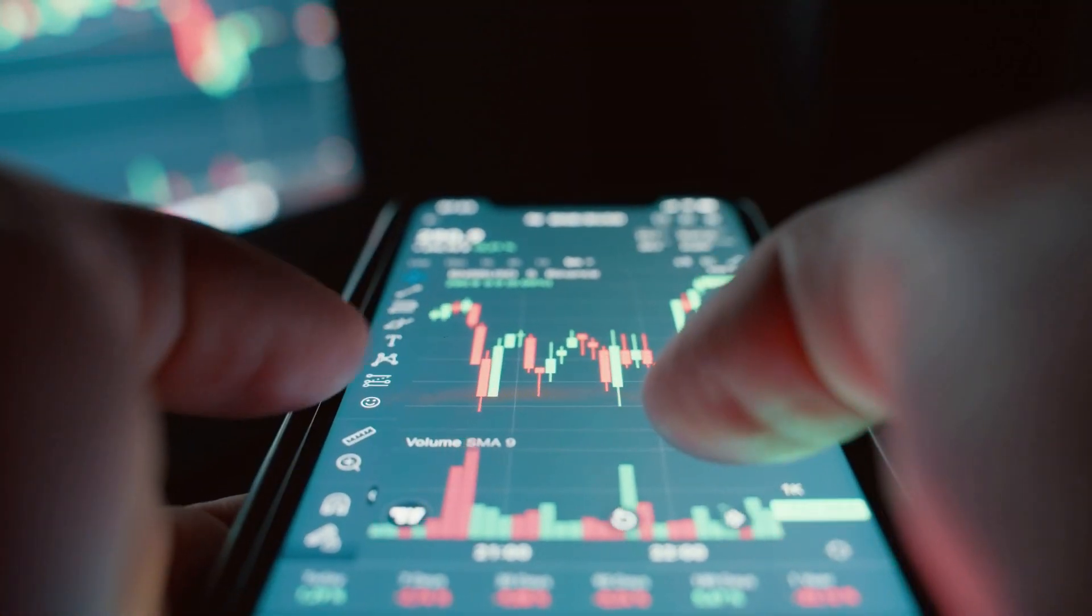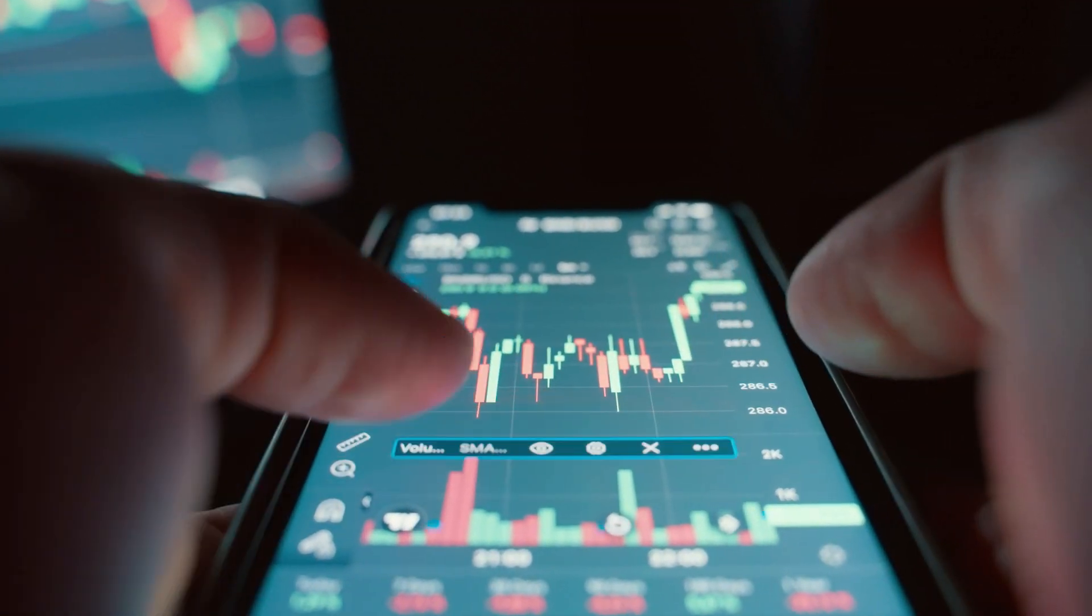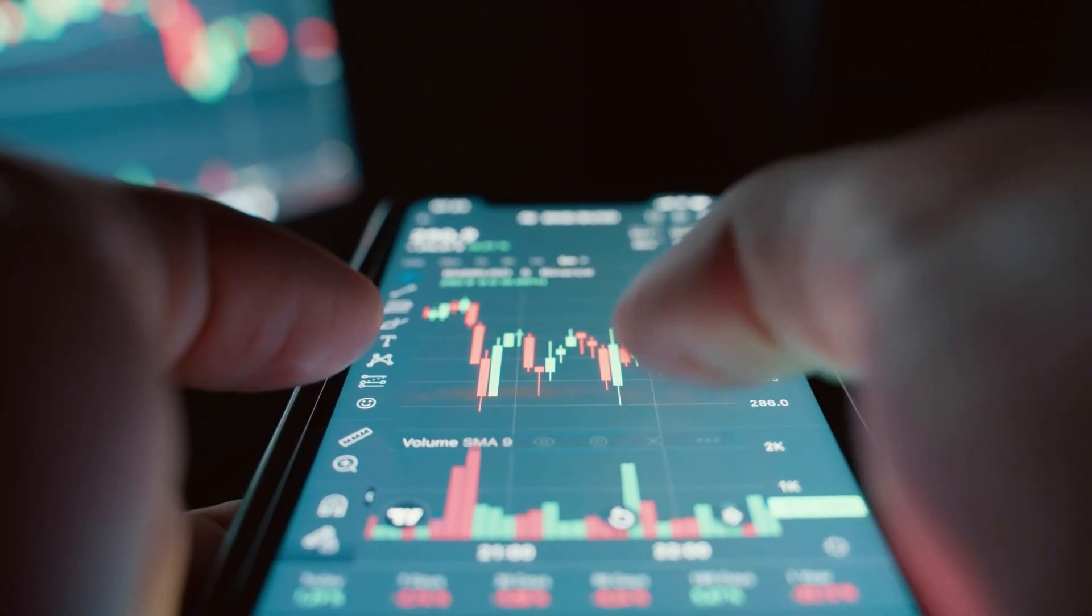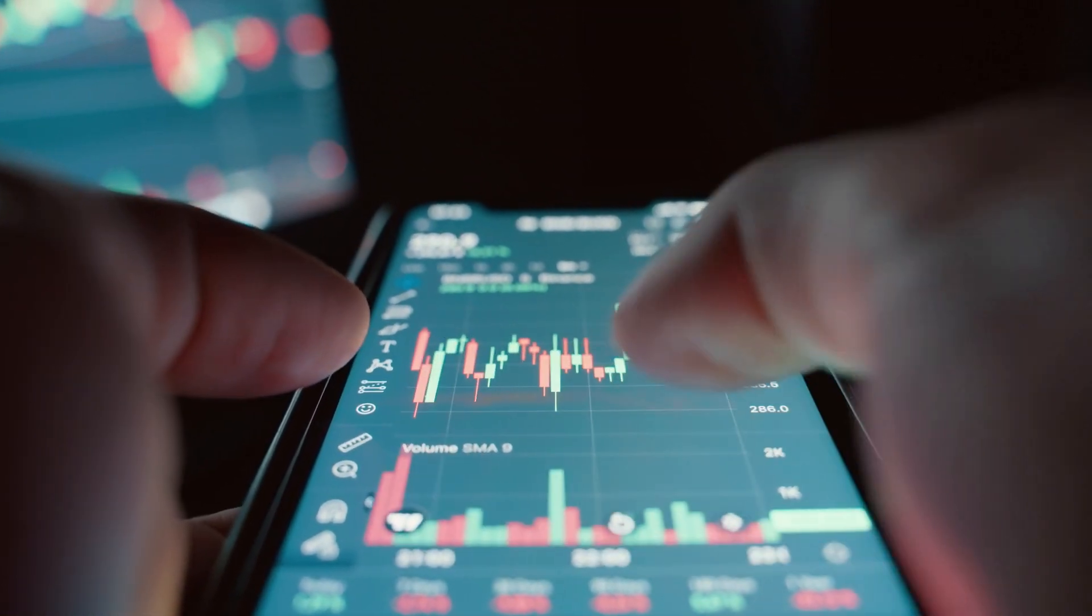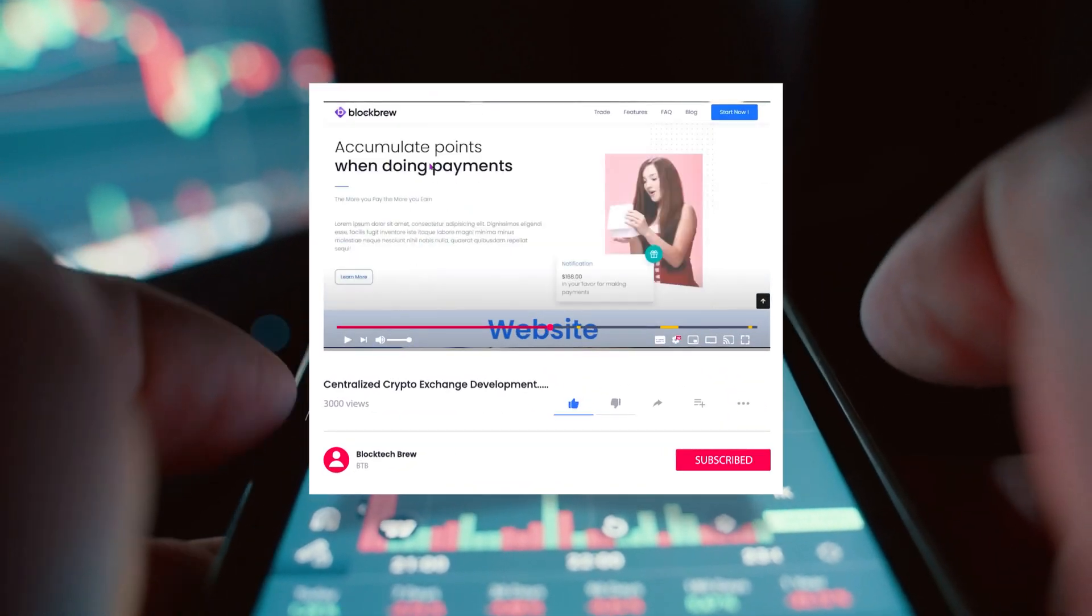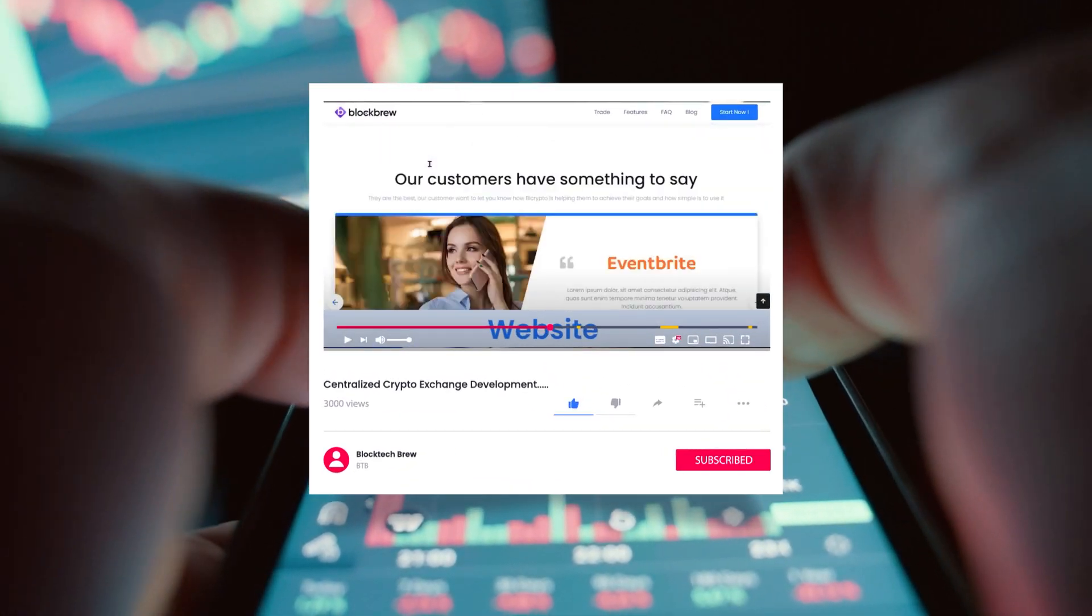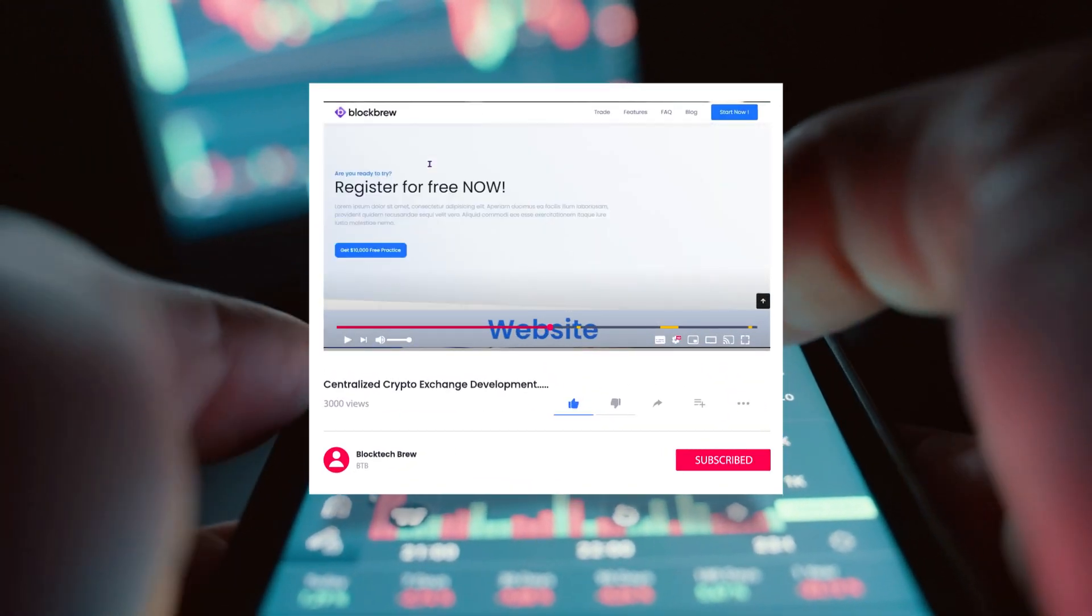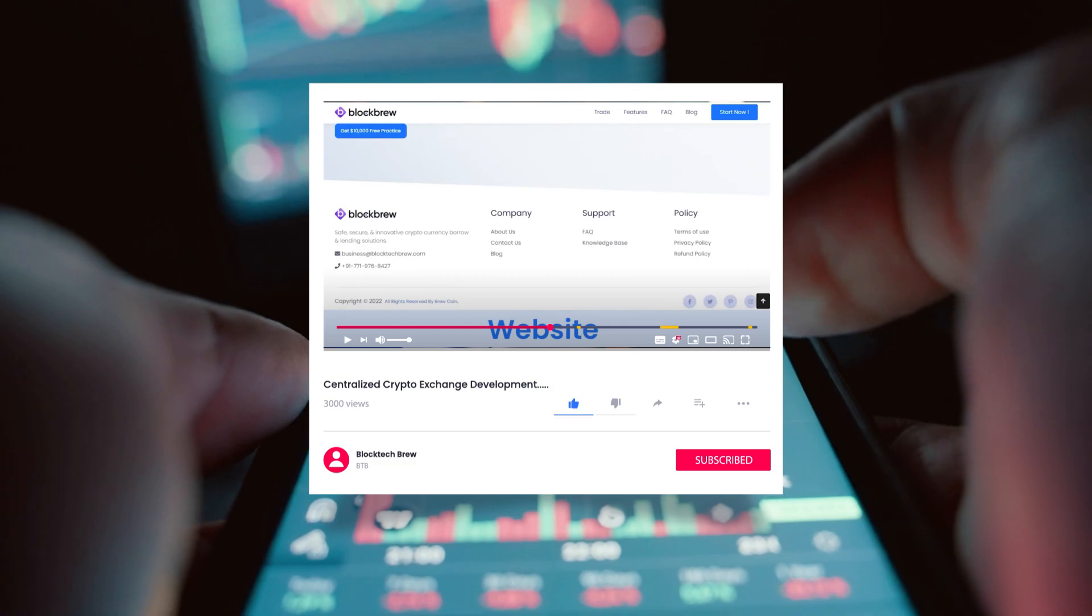In this video, you'll see the live working of wallet app and admin panel. You can check out the crypto wallet website demo in the cards or description below. So let's begin.